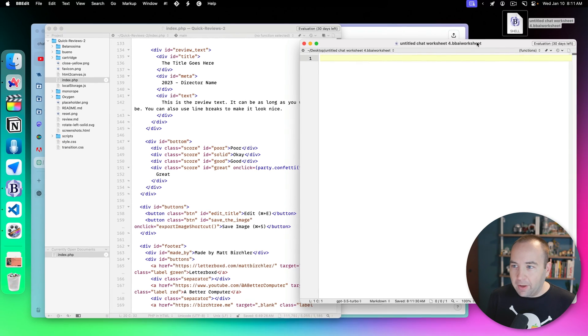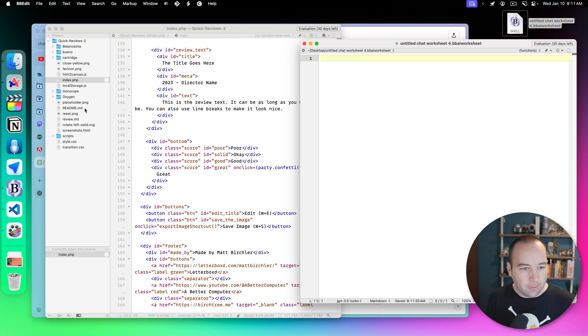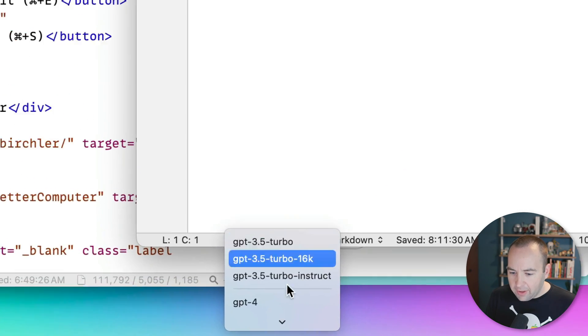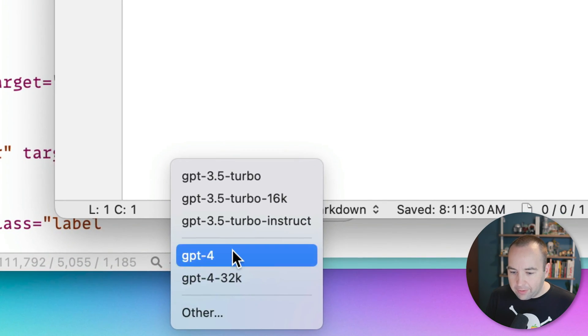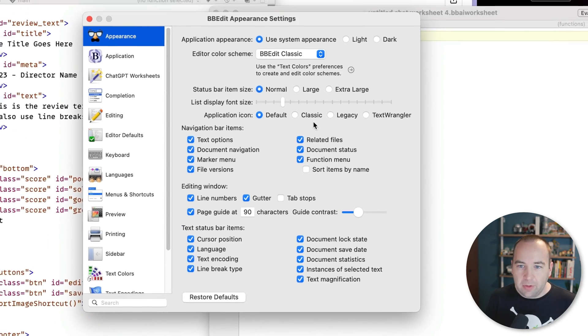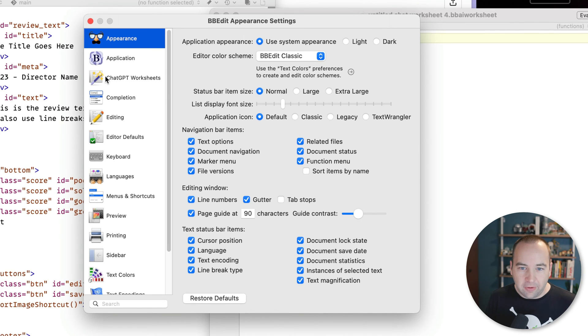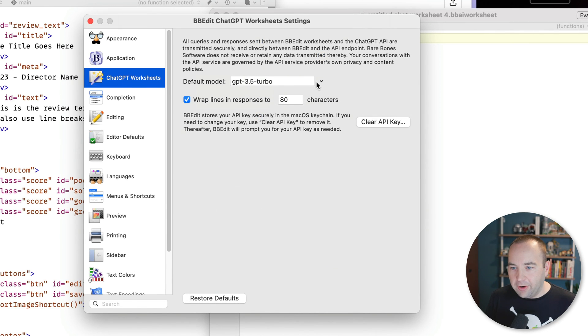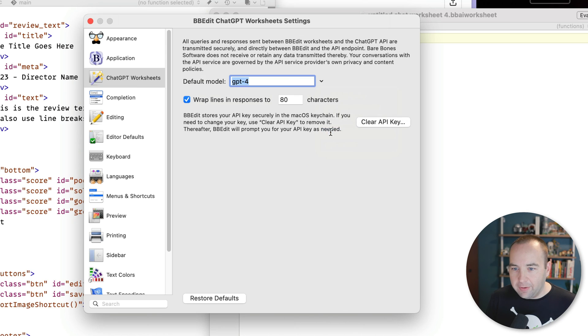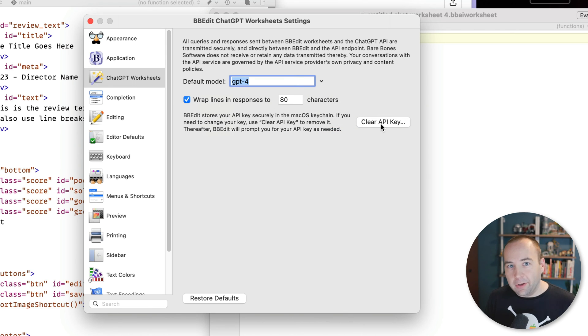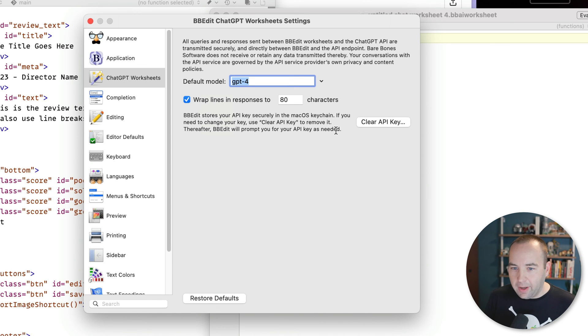And what I think you would typically do is kind of save this to your project folder so that you can just have this as an ongoing chat with ChatGPT. You can change the model, so we can go to ChatGPT 4. And if we go into BBEdit's preferences, there is a ChatGPT worksheets page where you can change the default model. So let's set it to GPT 4 by default. You can tell it when to wrap lines in the response. And if you want to clear your API key for whatever reason, you can go ahead and do that as well.